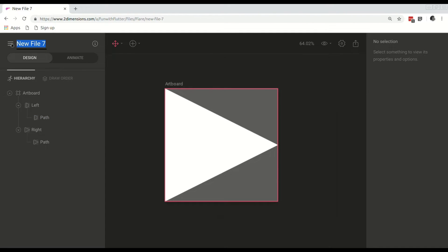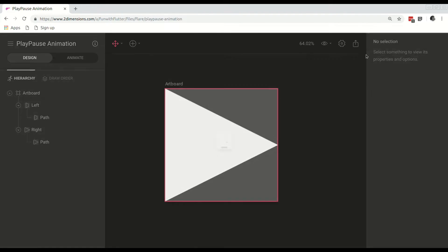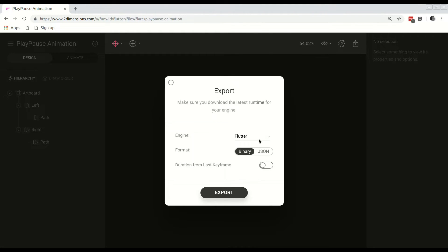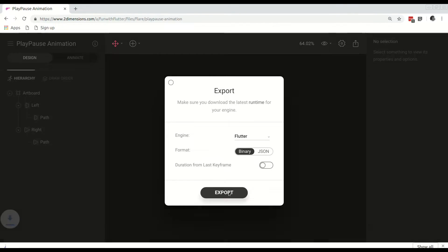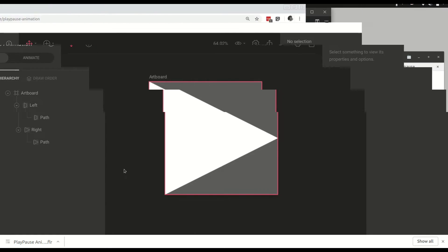Next we are going to change the name of our file — we are going to call this play pause animation. Then we are finished. We are going to click export, set the engine to Flutter and the format to binary, and then click export. We now have our binary that we can include in Flutter. In the next part of the video I will show you how you can get the play pause effect using this binary in Flutter.